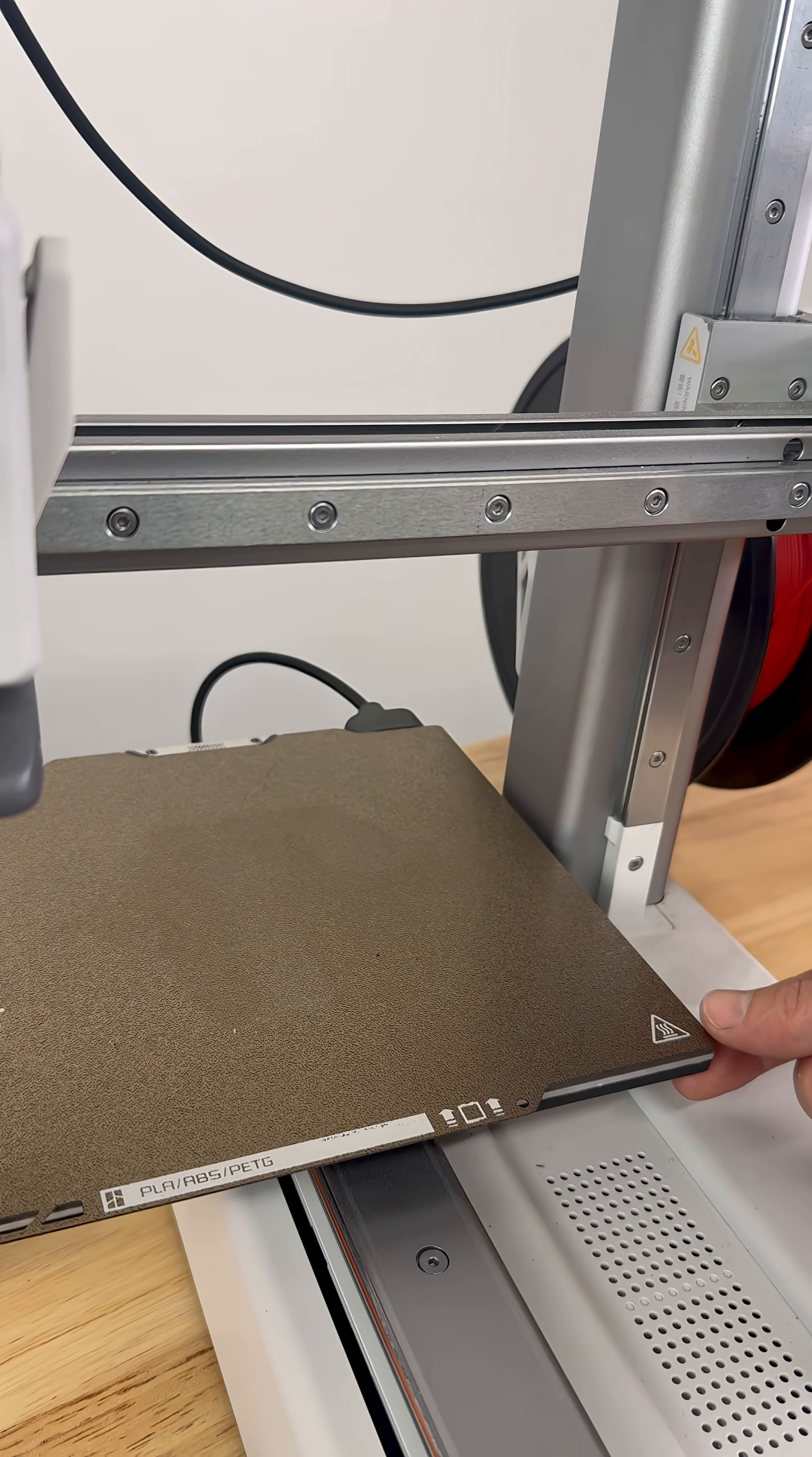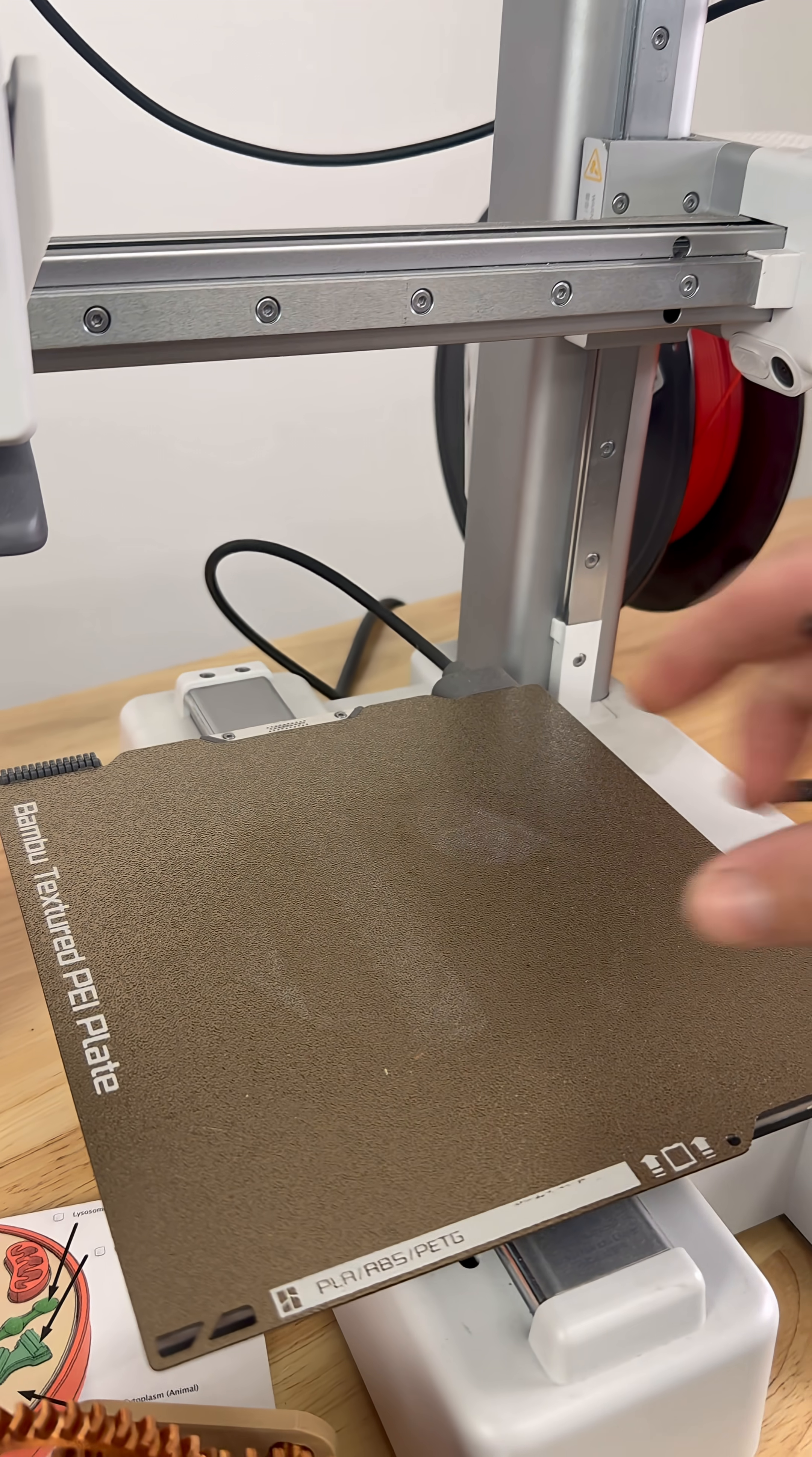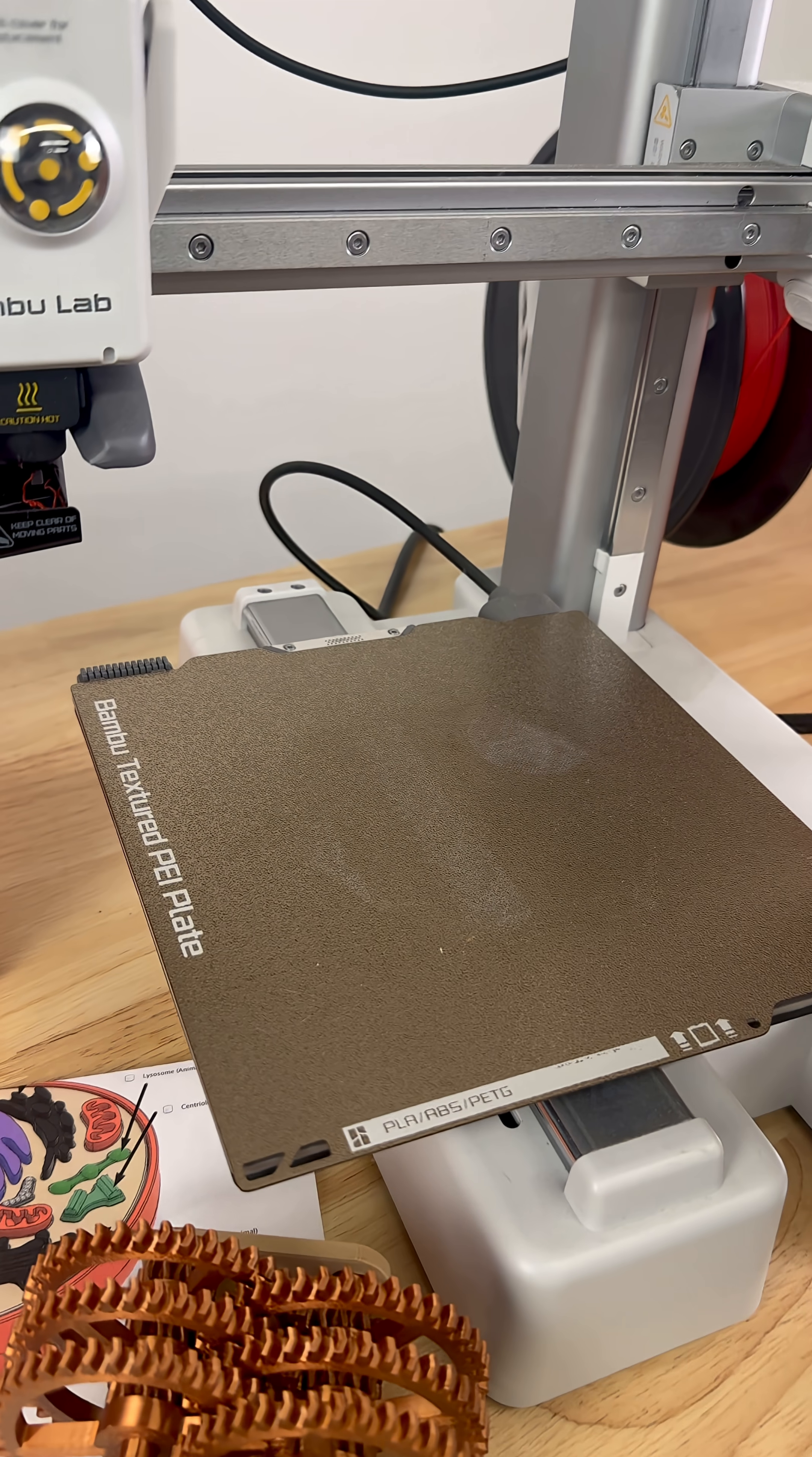The flat surface here is called the build plate. It moves forward and back like so, and this is where your objects will be 3D printed on. It's best not to touch the surface with your fingers.